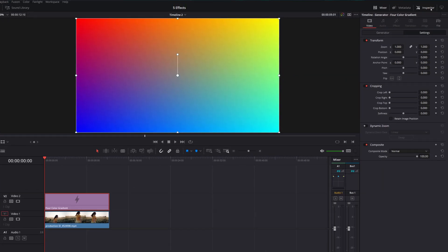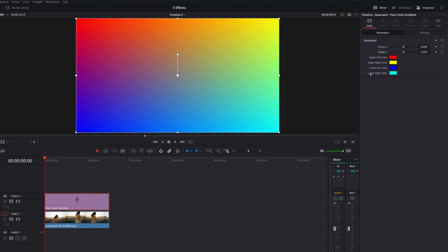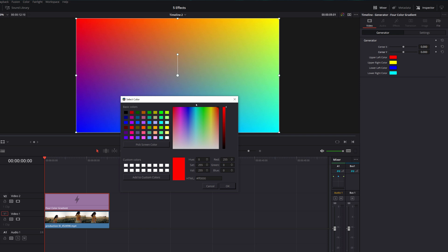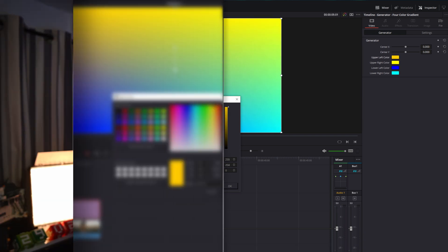Give it a click, open up the Inspector in the top right-hand corner, and then we're going to go to the Generator tab. From here, we've got a few options. First up, we can change the X and Y axis if we want to, so just experiment with those, and then we've got our color pickers here: upper left, upper right, lower left, and lower right. All you need to do is give each one a click, open up the color picker, and then select the color accordingly.